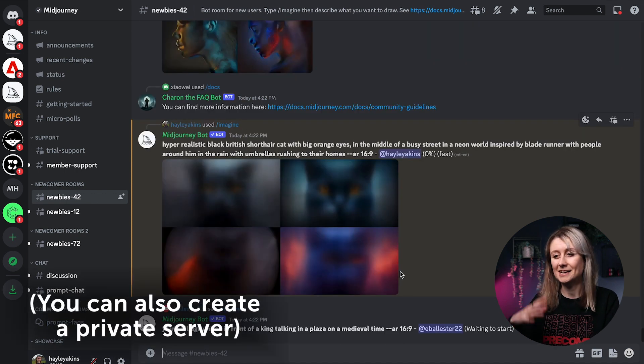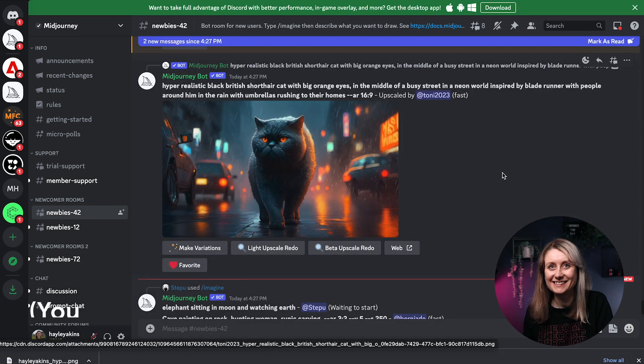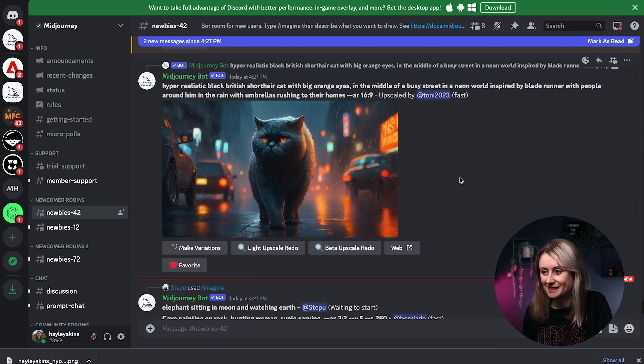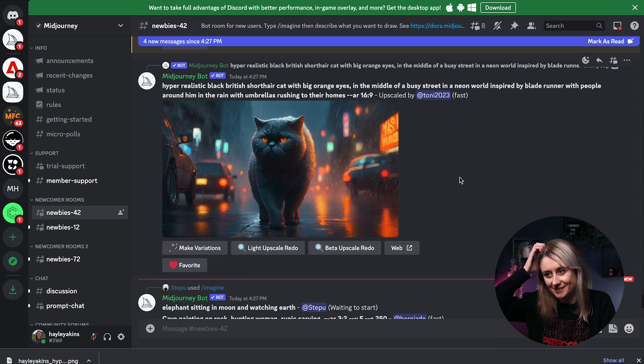With Midjourney it's actually public and you can see what other people are doing — you can see that someone else is being inspired by my image. I think I like this one the best. If you've got any inspiration for prompts or anything you like to do for Midjourney prompts, please put them below in the comments because I'd love to hear how you're using Midjourney in your workflow.